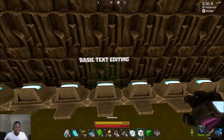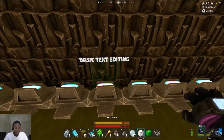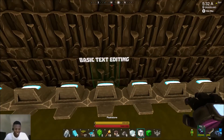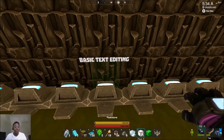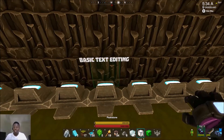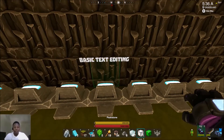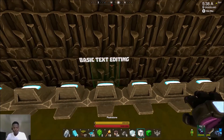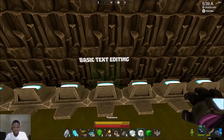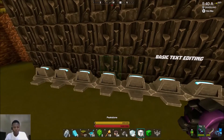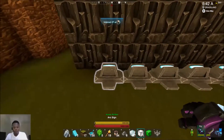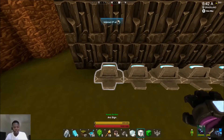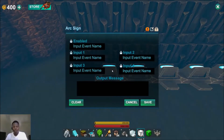What is up guys, and welcome back. Today we're going to be getting into ARC signs — specifically the ARC sign text editing part, talking about basic text editing as you can see on the screen. Let's get straight into it.